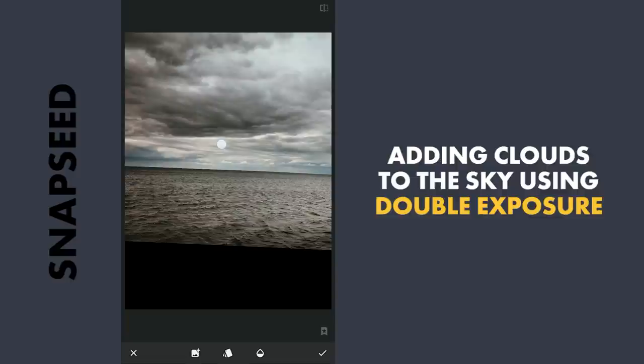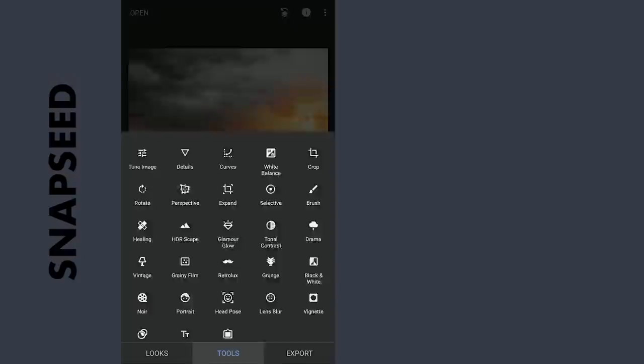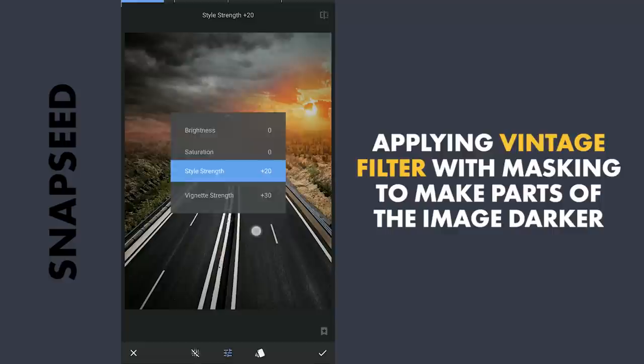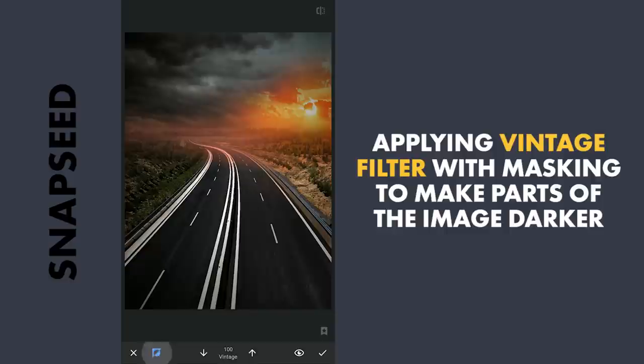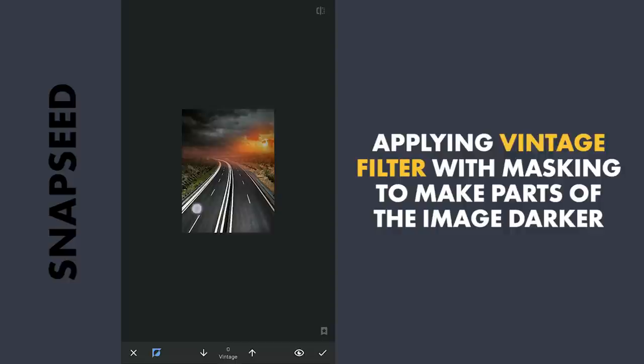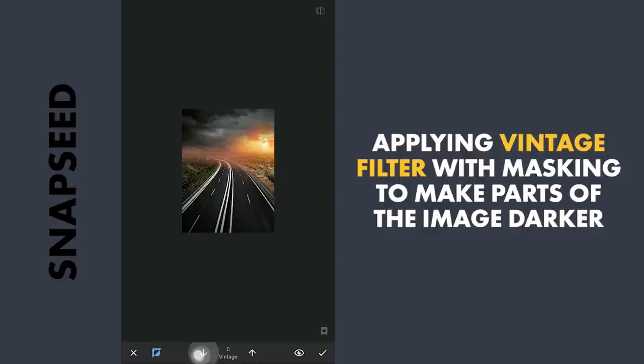To make the clouds in the foreground more dark, I am going to apply the Vintage filter with preset 12, increasing the style strength to make it darker. With masking, removing the effect mainly around the horizon, which makes the golden light pop. Fine-tuning the masking.